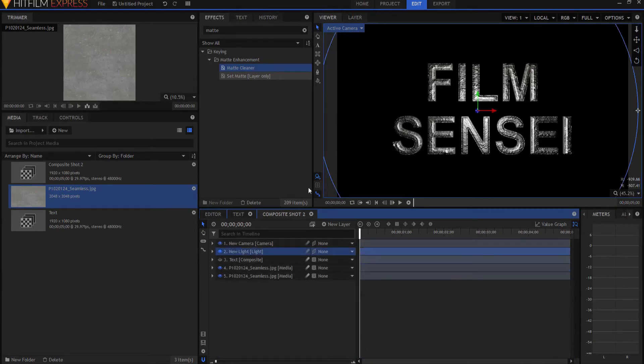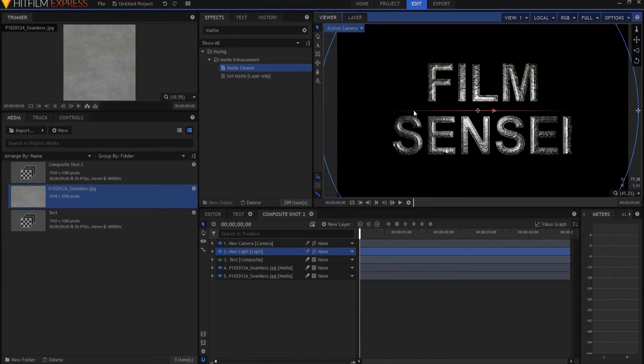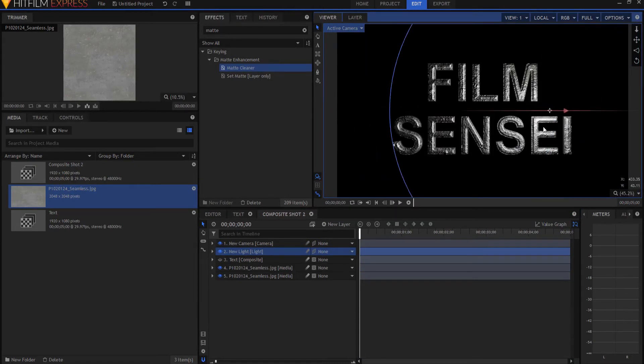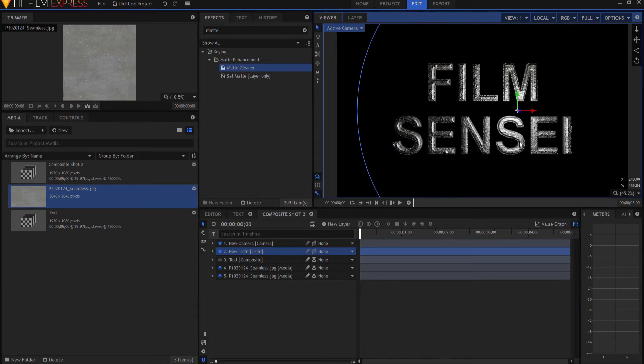Now if I grab my light and I slide it here and over here, that looks really pretty darn cool, doesn't it?